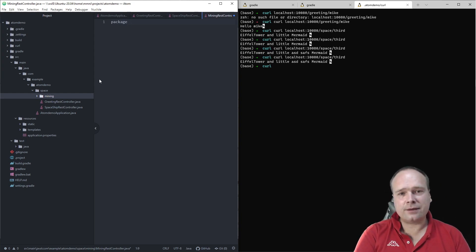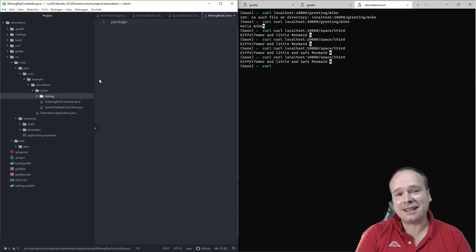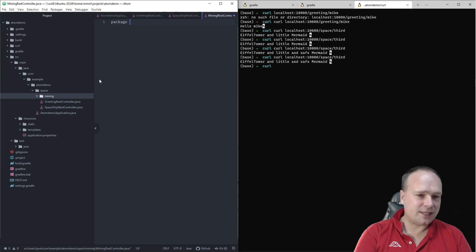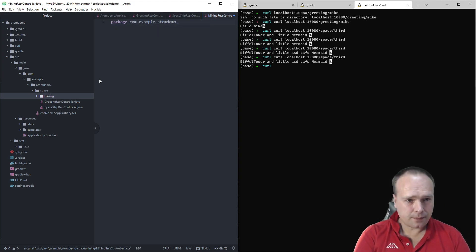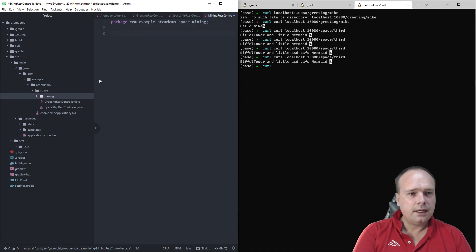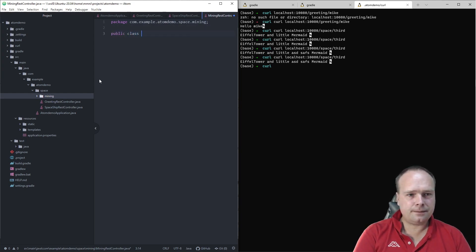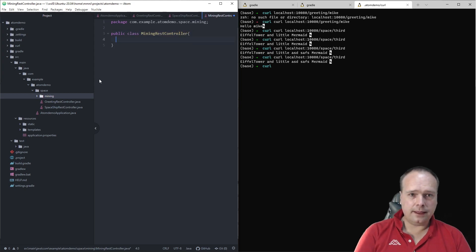That is one of the things I really like about Atom — it doesn't matter which programming language you're writing, after you've written some files it will remember what you typed. So here we have: package com.example.demo.space.mining. And then we have the class: public class MiningRestController.